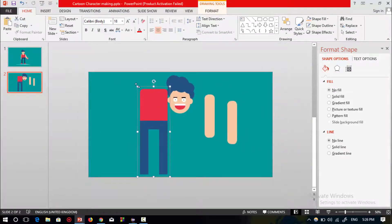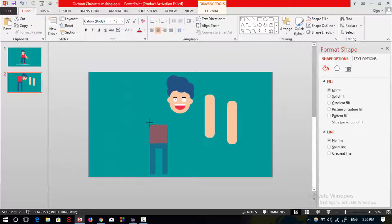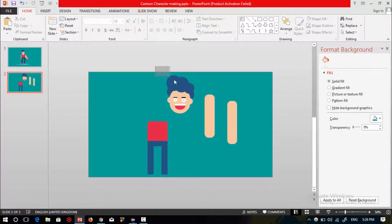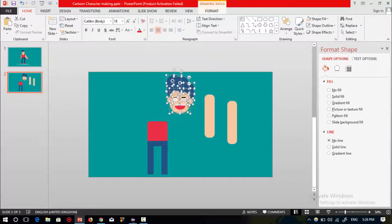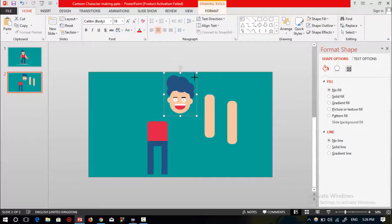Now resize the body parts. Select all the shapes of the head and hair, press Ctrl+G to group, and resize it.